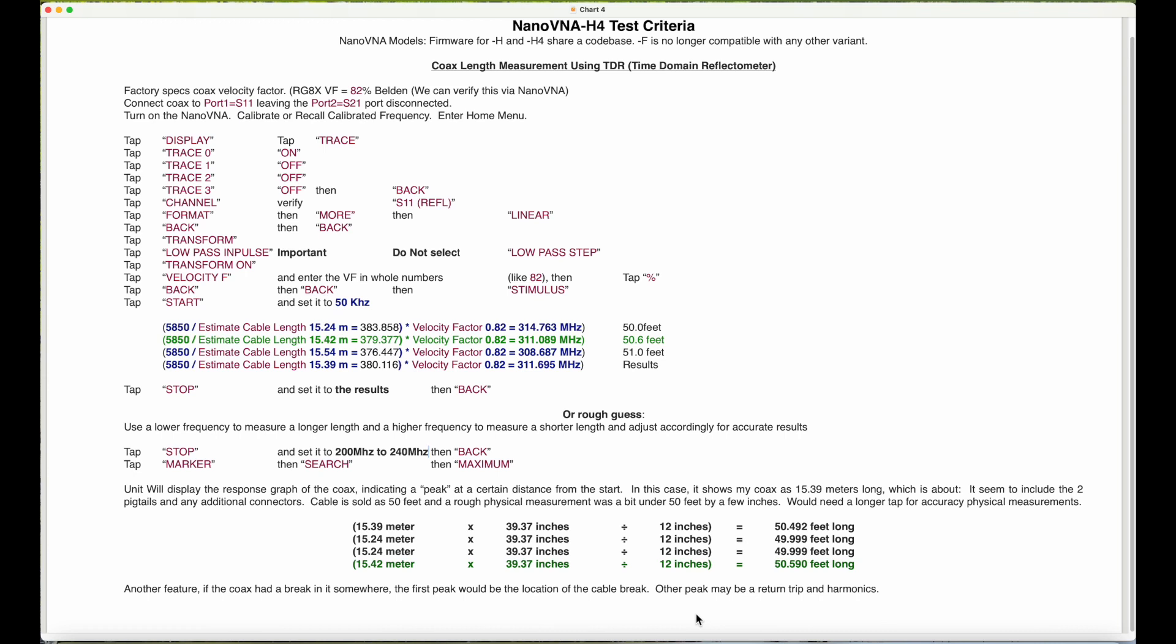Another feature with this: if there was a break in the coax line, the first peak would show where the break is in the distance. If you move your marker to the next peak, it could be the actual length of the cable or the return length from a reflection and also harmonics. So it depends on what you're testing and some of the criterias. You may be measuring the length of the cable, the reflected length of the cable, and other harmonics.